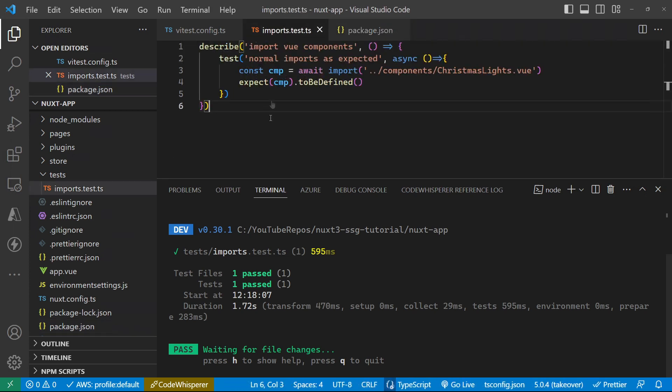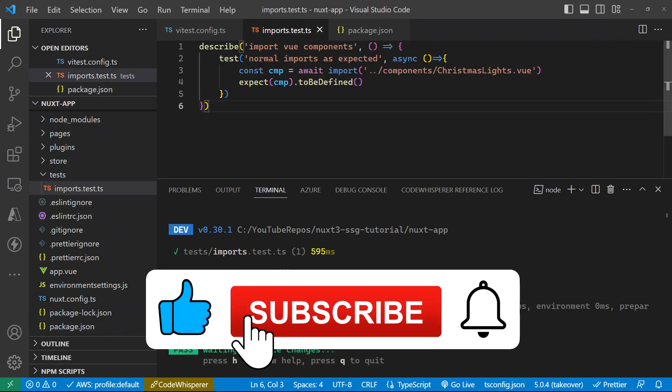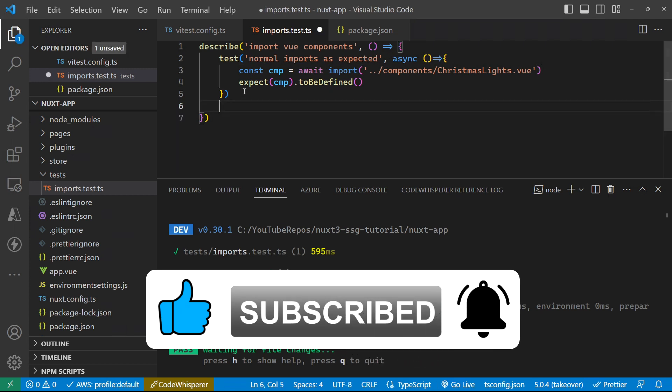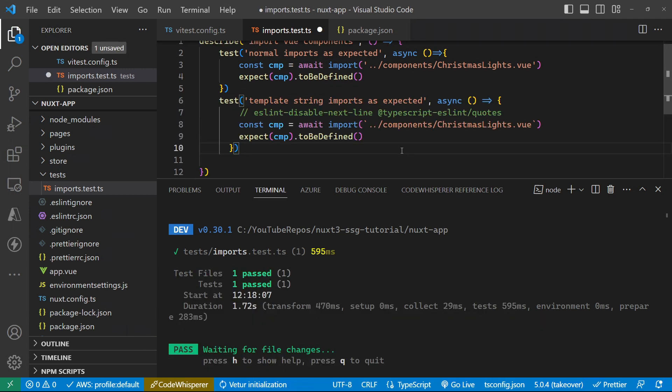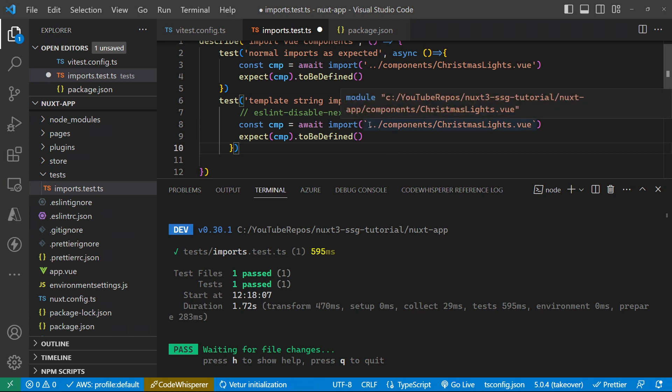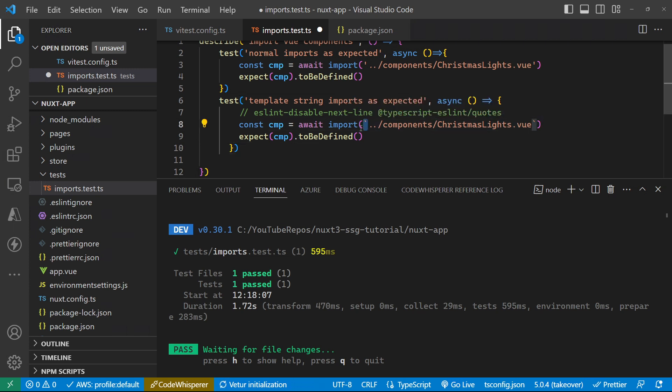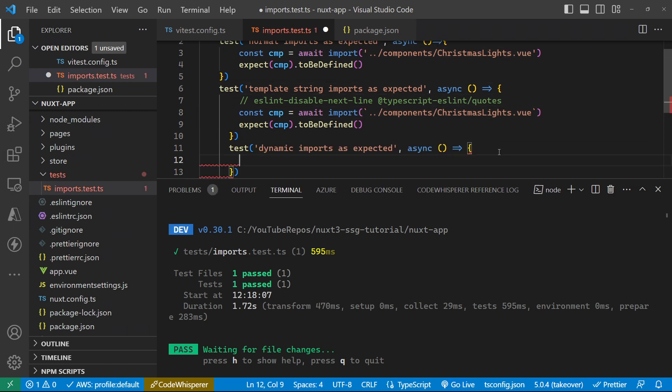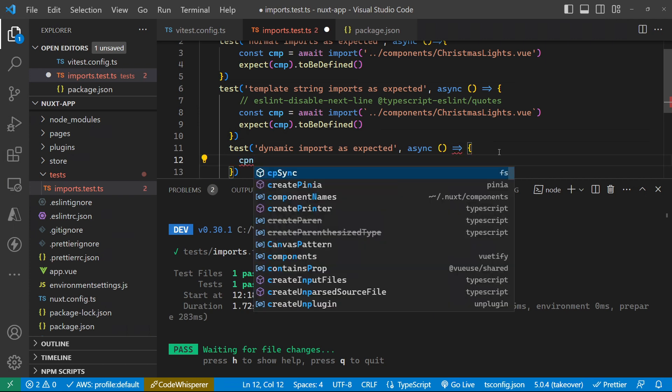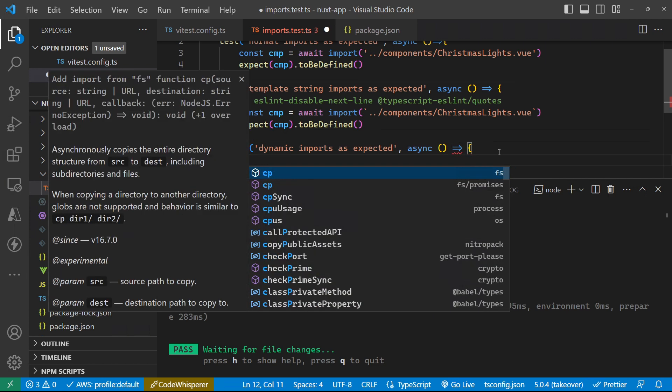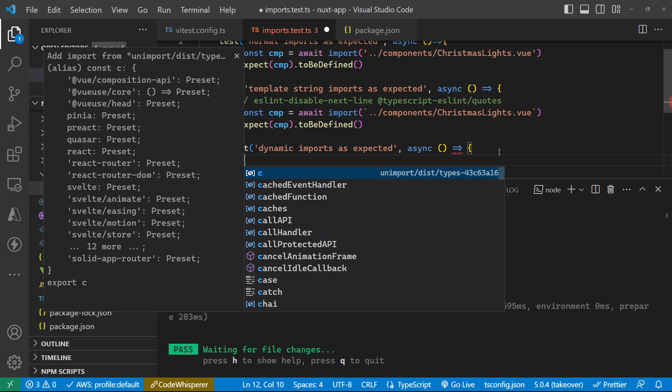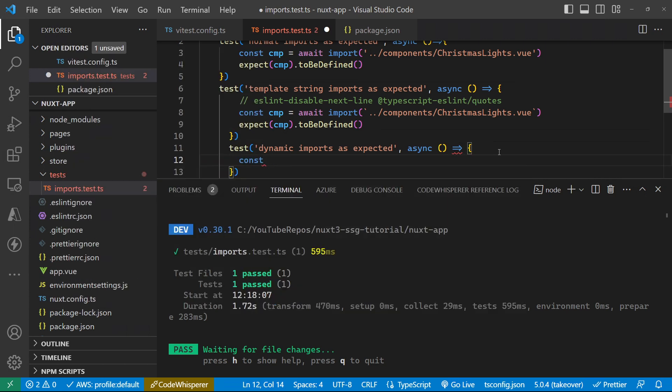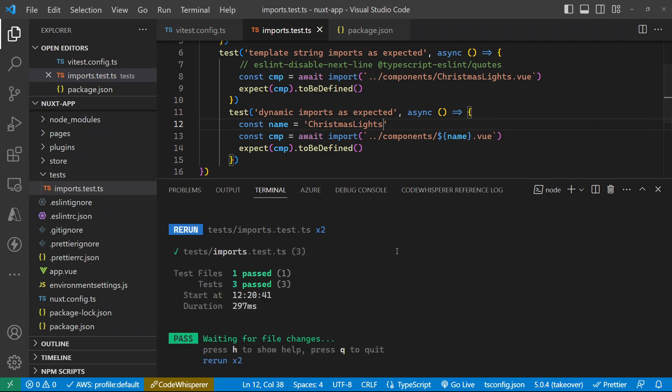So let's add a couple more tests into this, just because there's different ways of importing components. So it's subtle, but this one's just using the different backticks to make sure that that works. And then my last test is going to use a constant for the name of the component. Save that. Okay.